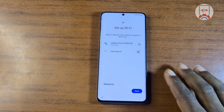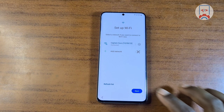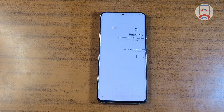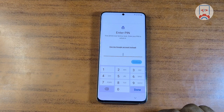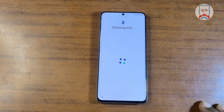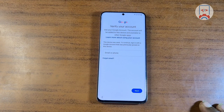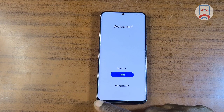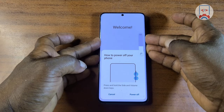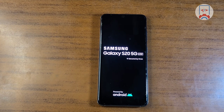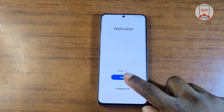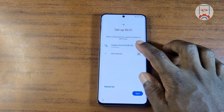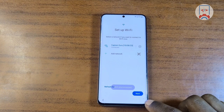On our device, we need to set it up by connecting to a Wi-Fi network. Once connected, click Next and you will see 'Checking for update.' If you are prompted with the Google account verification again or with 'Enter previous PIN,' all you have to do is reboot your device. After rebooting, disconnect from the Wi-Fi network and then reconnect.